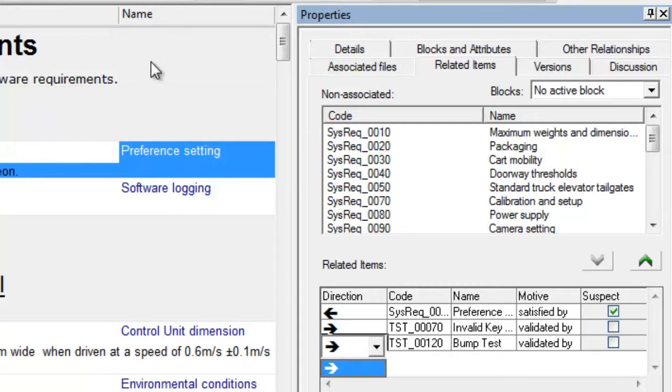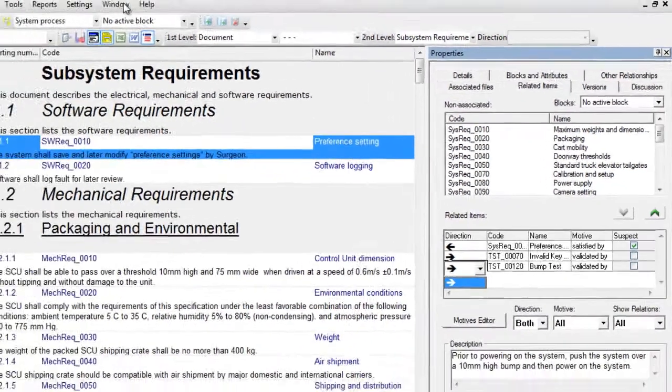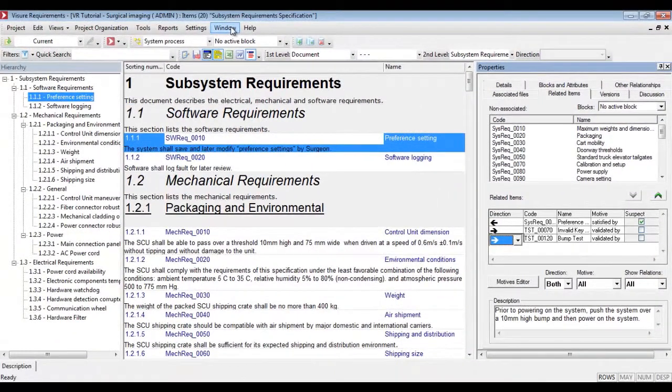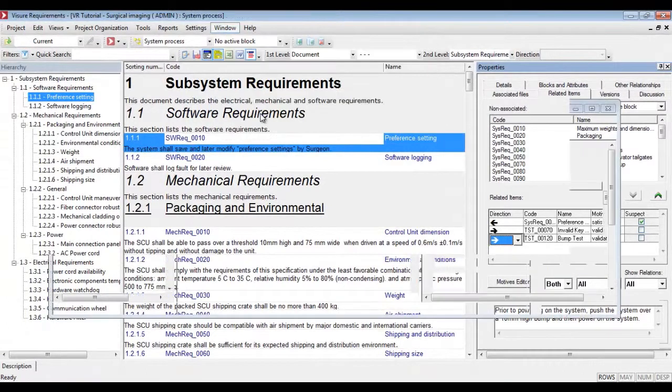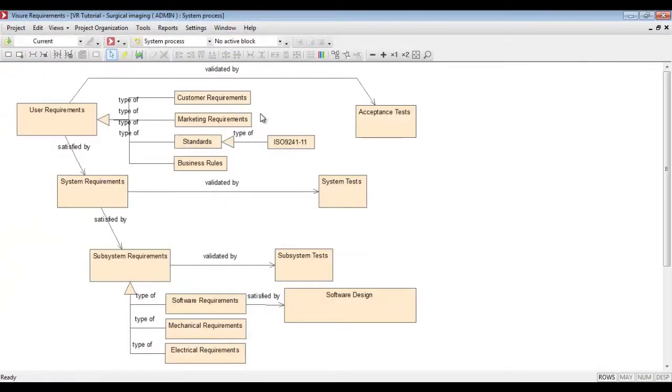Going back to the block diagram, we will also be able to navigate through the different relationship types.